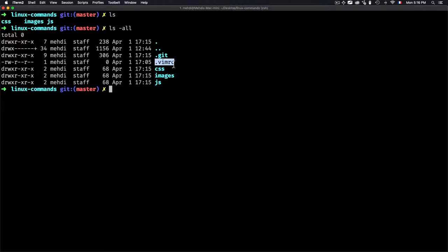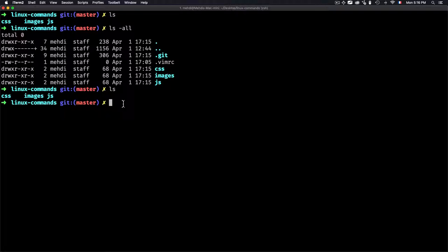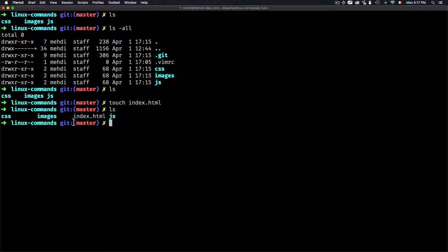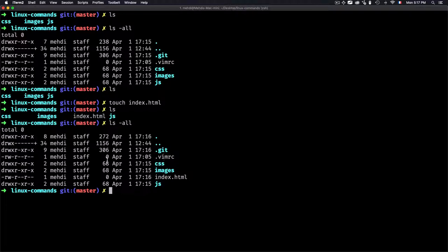For example, creating a hidden file like .vimrc — it's considered a dot file. All dot files and hidden items will be shown by 'ls -all'. But if you're not interested in all that extra information, just type 'ls' to get files and folders. To create a file, use 'touch index.html' — that creates the file.